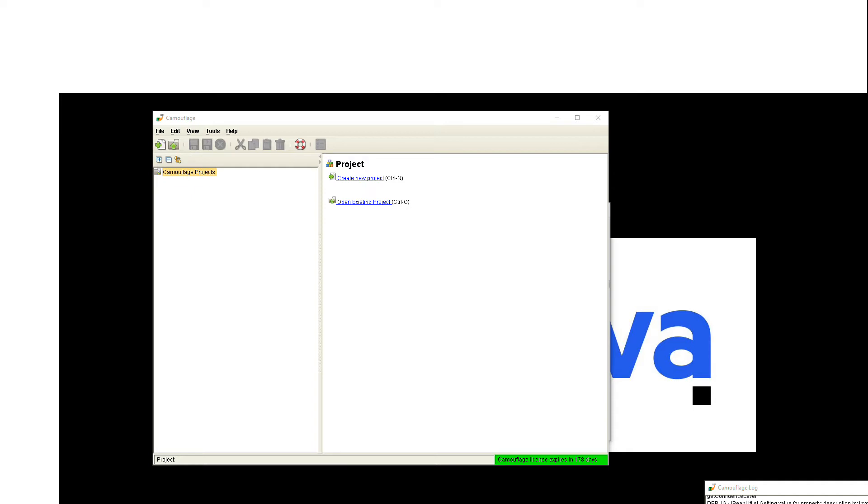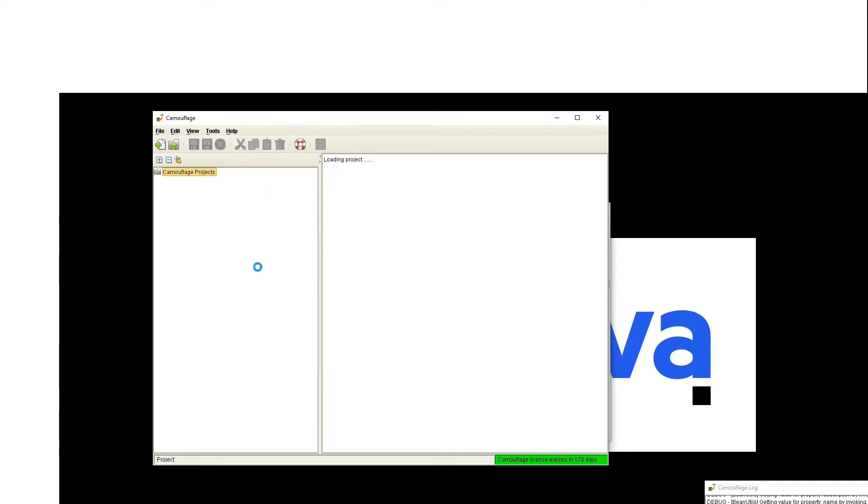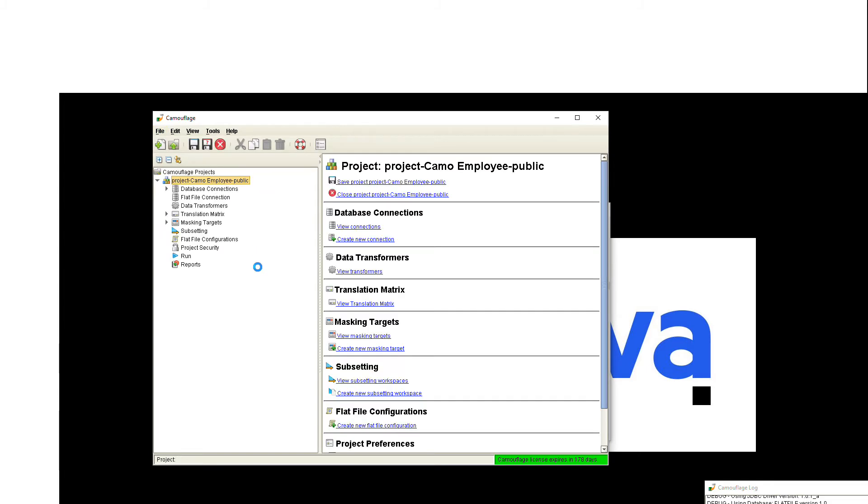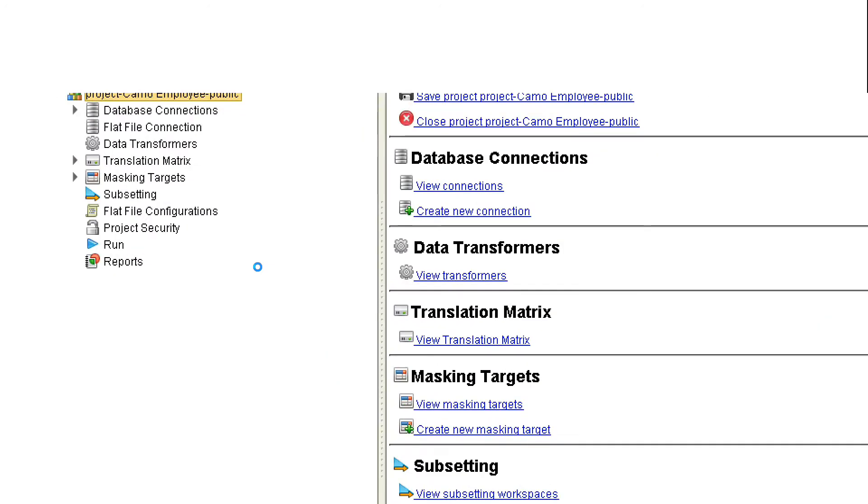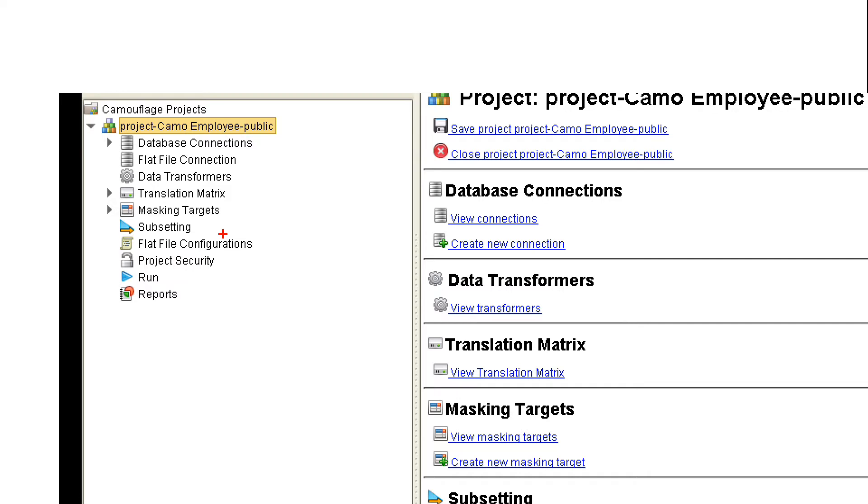You'll use that to create a project file, which I just happen to have here. You can see there's a couple different sections here, but we'll be focusing on the database connection, the masking targets, and then running the masking job itself. We'll run it from within inside of the GUI here, but most of the time you'll be running it as a batch job.